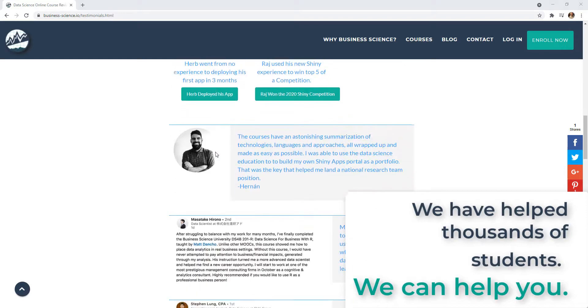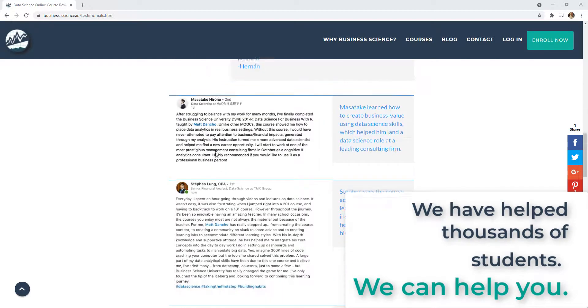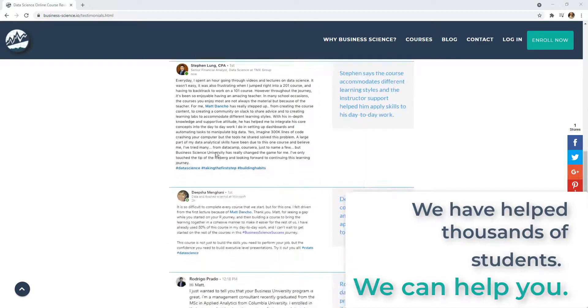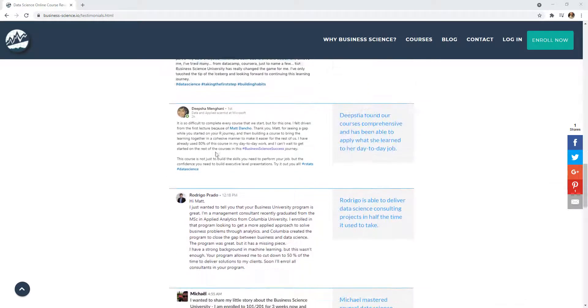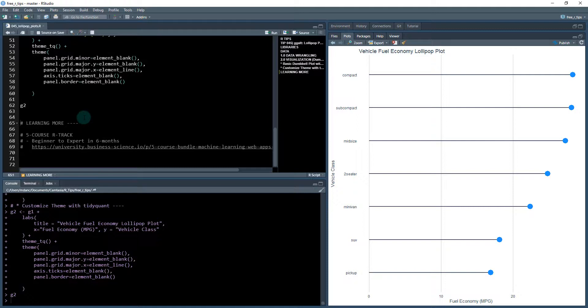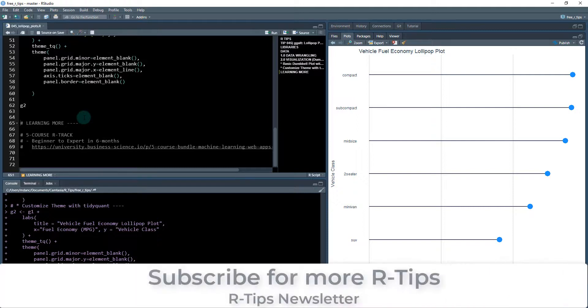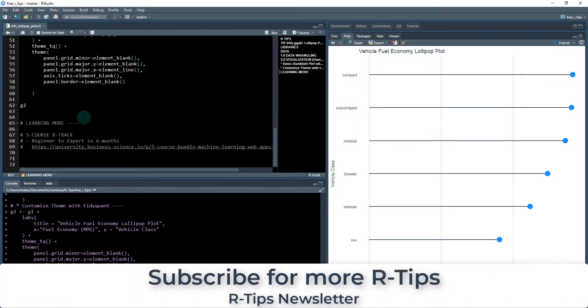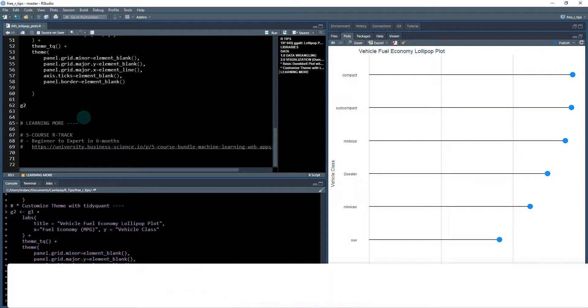All you got to do is check out the five-course R track and it'll take you from beginner to expert in six months. Alright. Until next time, make sure you subscribe and we'll keep you in the loop on new R tips. See ya.